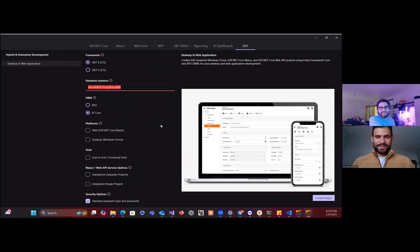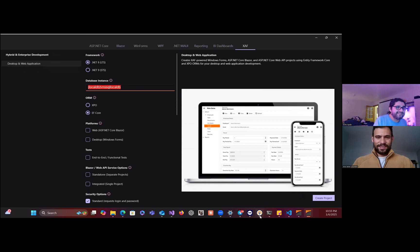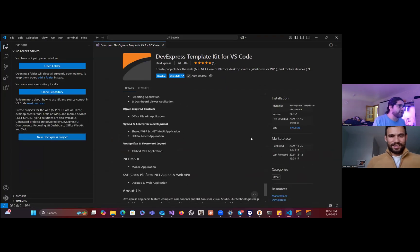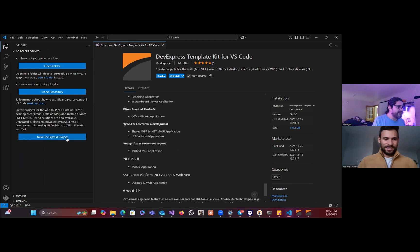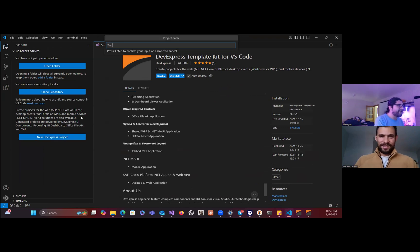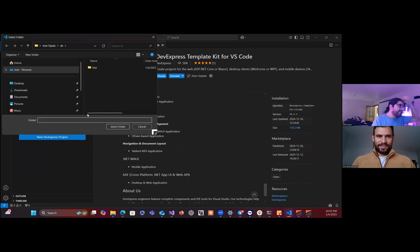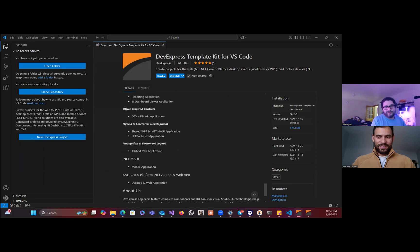If you're in Visual Studio Code and you have the extension, you can just create a new DevExpress project here, name it test VS Code, select the folder.